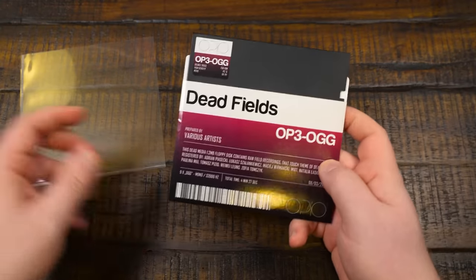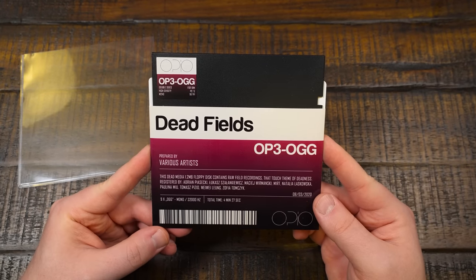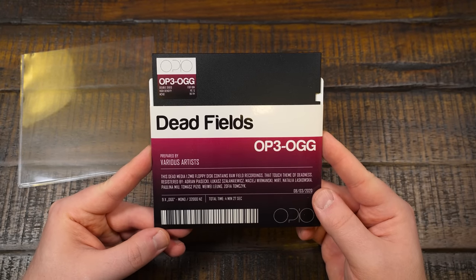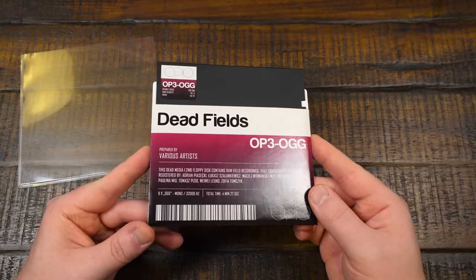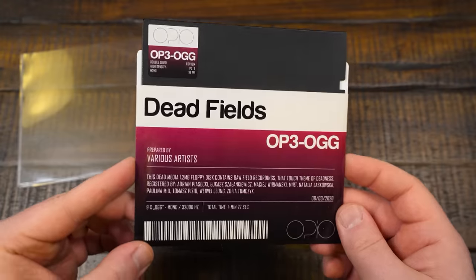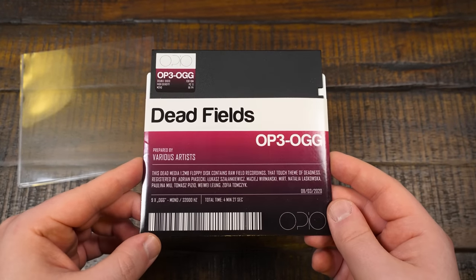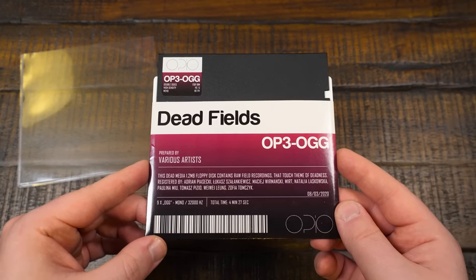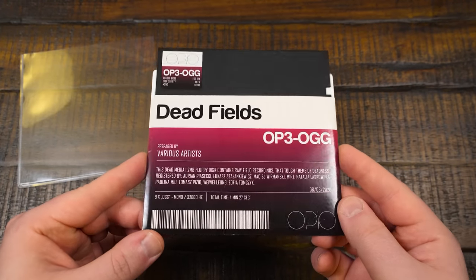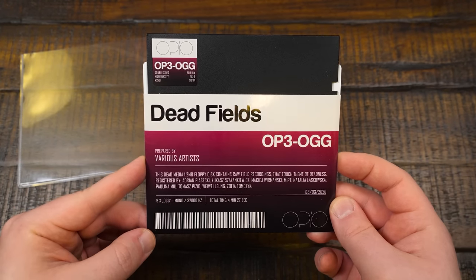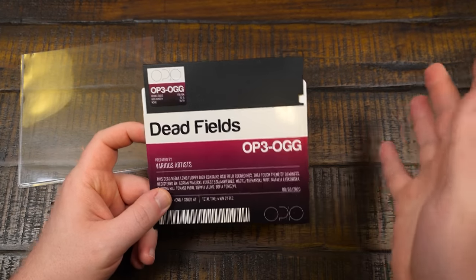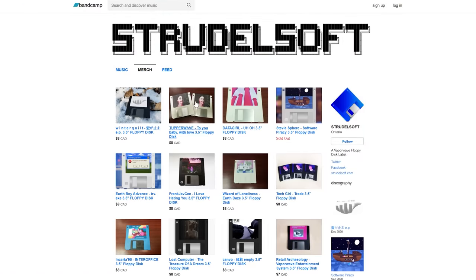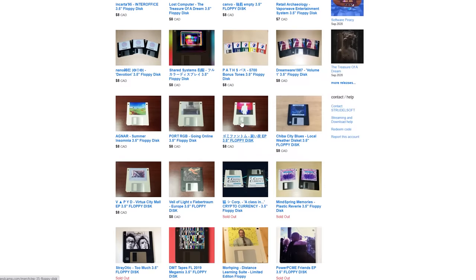I didn't know that this was a thing. I have a number of different musical albums and projects that are distributed on floppy disk. That's a thing. A growing thing as I'm finding out. There's more floppy disk labels, music labels, just distributors, folks putting together albums on floppy disk.